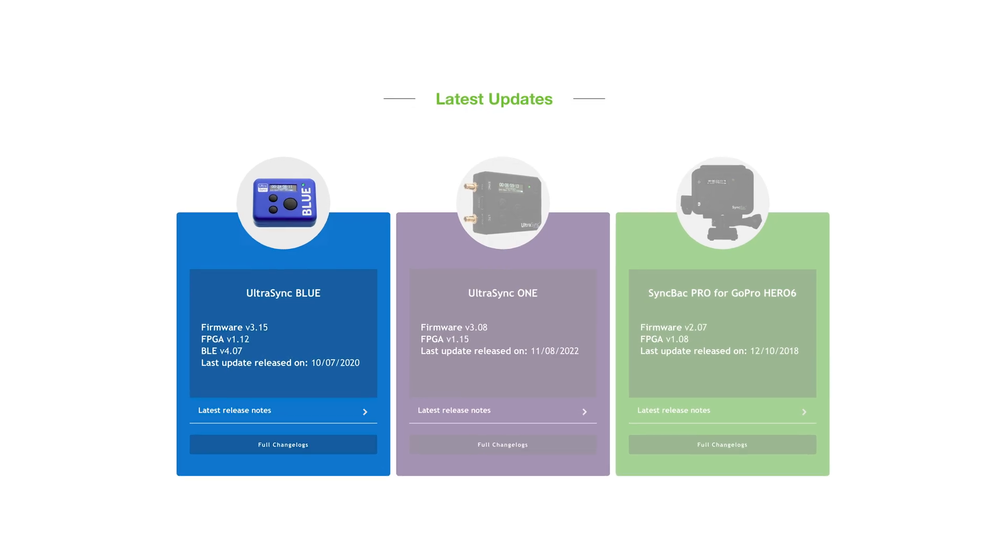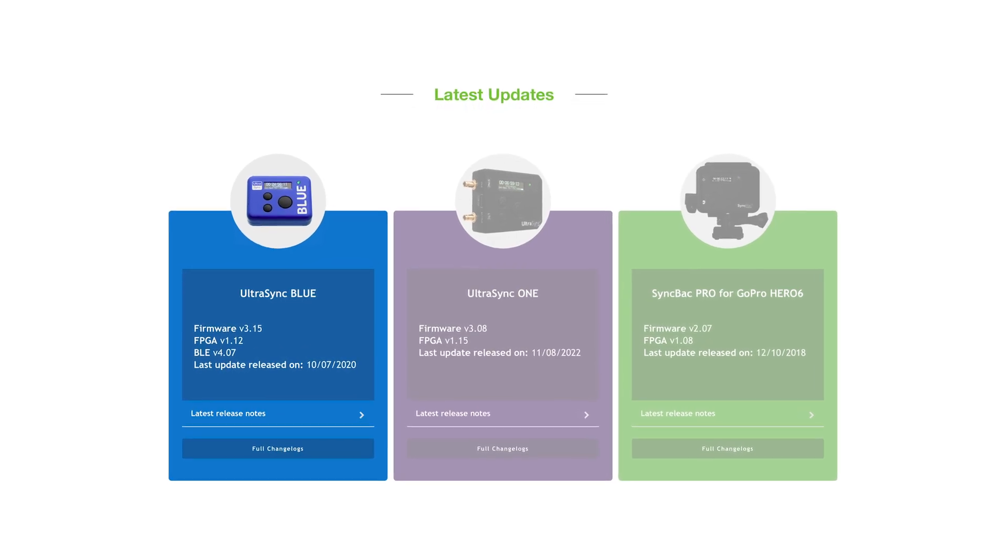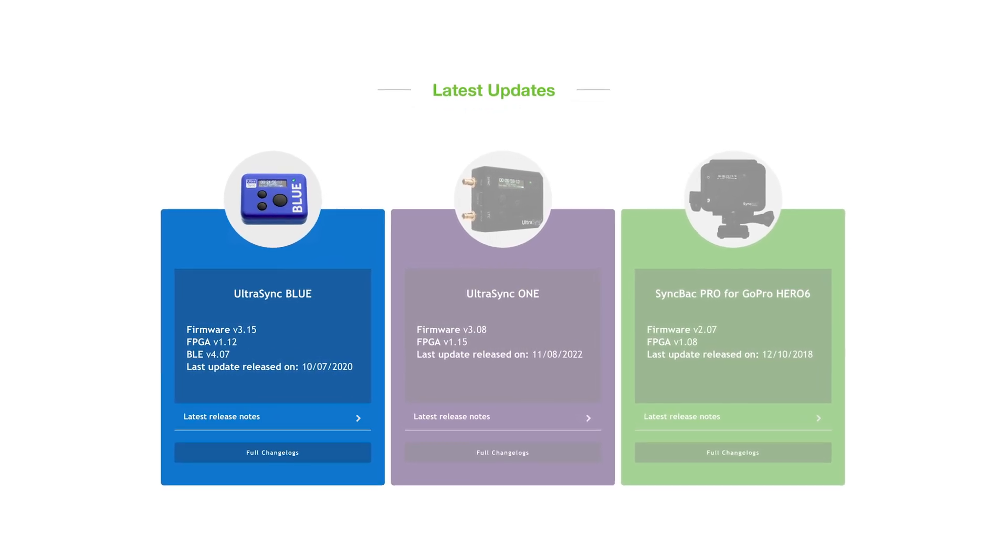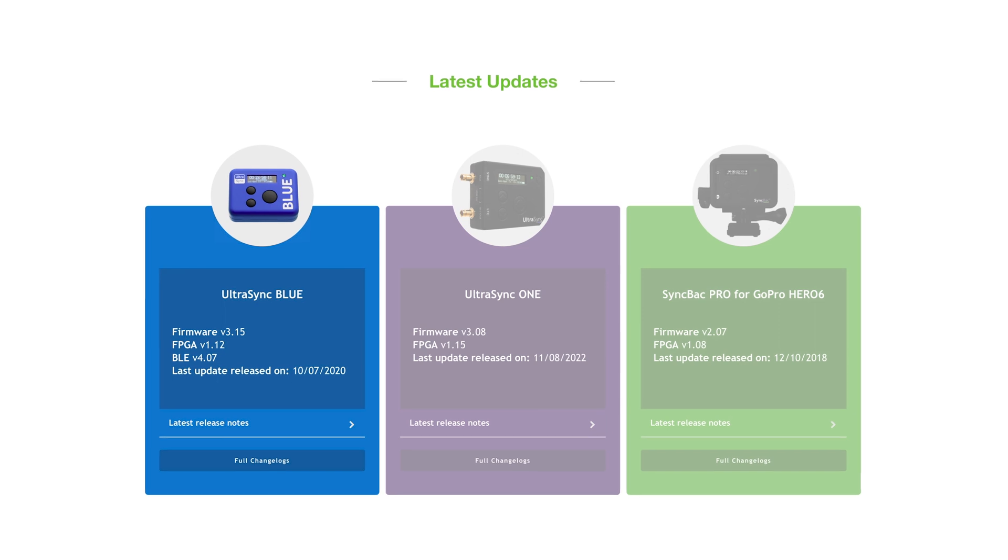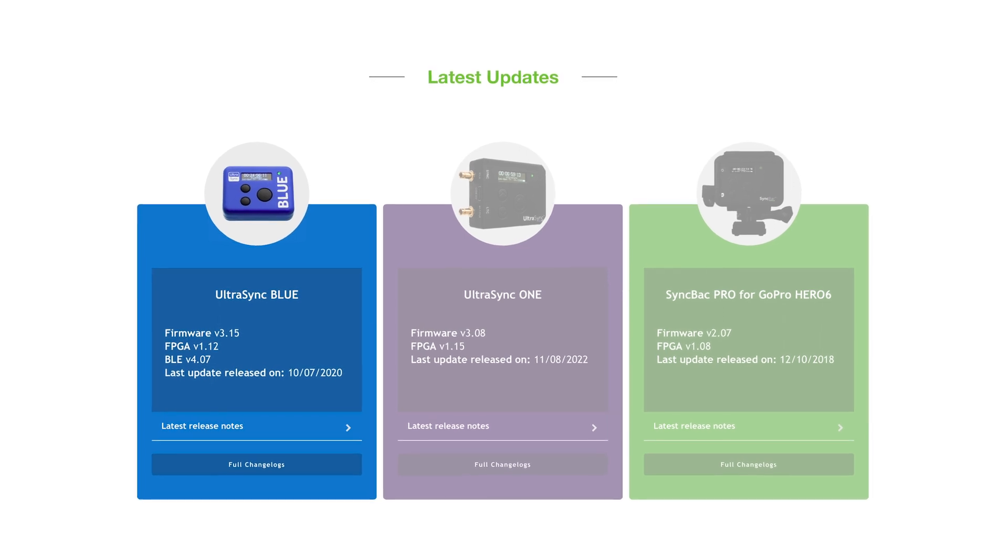Ultrasync Blue Pairing: Ensure your Ultrasync Blue is updated to the latest firmware, version 3.15.